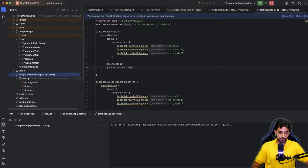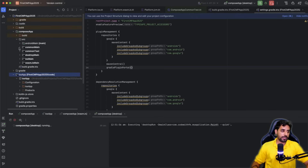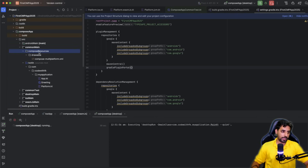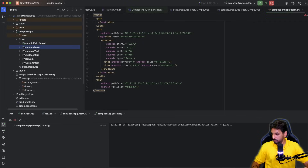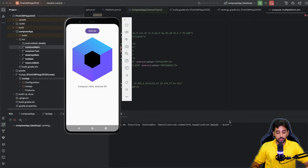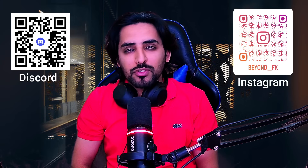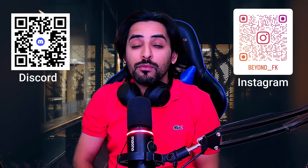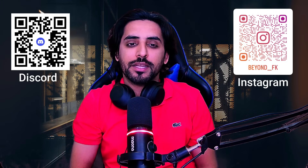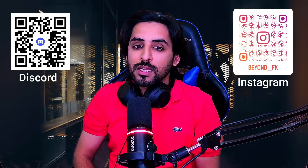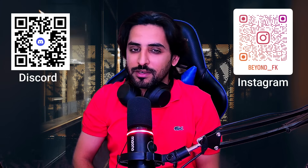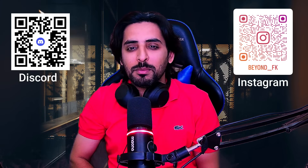That was the basics for this video — going through the packages, running on multiple platforms. We'll explore more in upcoming videos, including compose resources and other topics. Thank you so much for watching. If you found this tutorial helpful, don't forget to like, subscribe, and press the bell icon. Join my Discord server for questions, and follow me on Instagram for quick updates and tips. Until next time, keep learning, keep developing — bye!